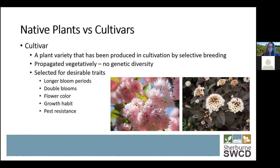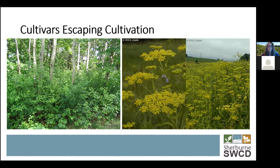Aside from cultivars being changed so much that native pollinators and wildlife can't use them, there's also the issue of changing our local ecosystems with cultivars that escape. The photo on the left is probably the most well-known invasive species that started in the nursery trade — buckthorn. If you have woodlands on your property, you're probably familiar with this plant. It quickly escaped cultivation and invaded most woodlands, taking over entire understories and out-competing our native understory species, making forage for wildlife and pollinators very limited.